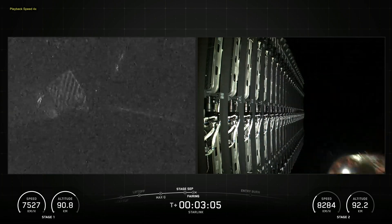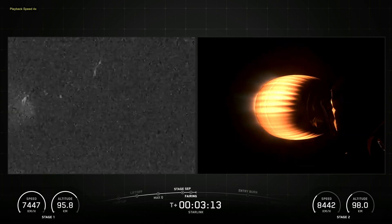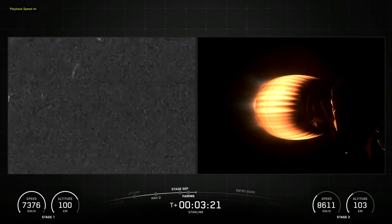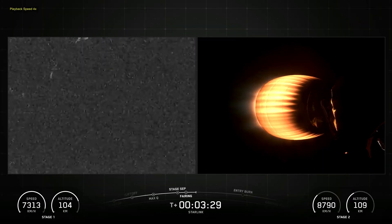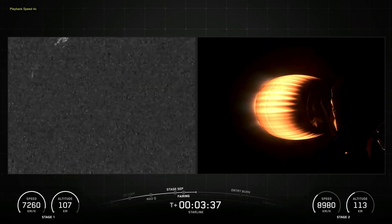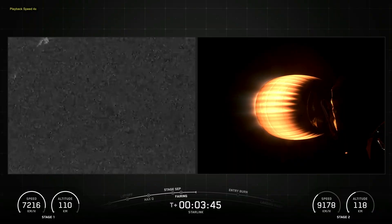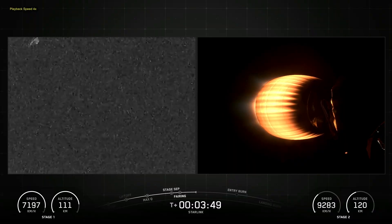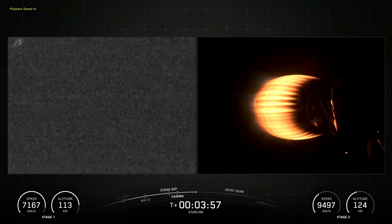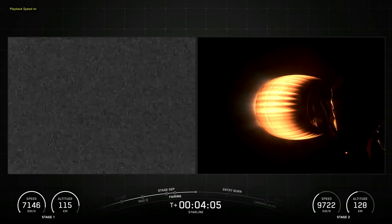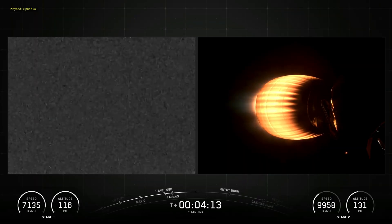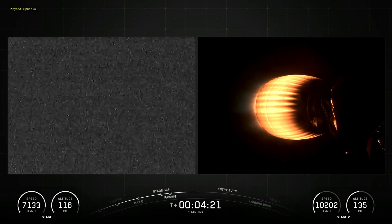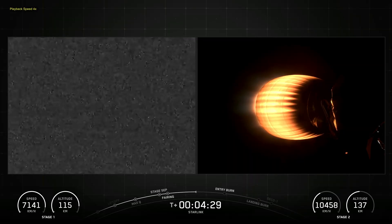Falcon 9 is a reusable two-stage rocket designed and manufactured by SpaceX for the reliable and safe transport of people and payloads into Earth orbit and beyond. Falcon 9 is the world's first orbital-class reusable rocket. Reusability allows SpaceX to refly the most expensive part of the rocket, which in turn drives down the cost of space access.